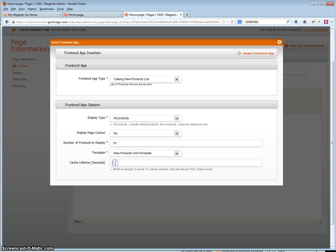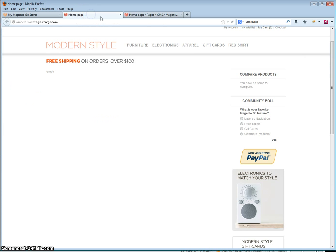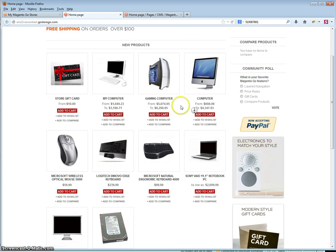It is best not to set the cache lifetime too short or too long — just simply leave it as default. Click insert front end app and now you will see that it was added to the WYSIWYG. Then click save and continue. Once it is saved you can go back to your store homepage and refresh, and as you can see the products are now displaying in the new products grid.